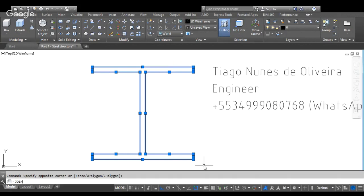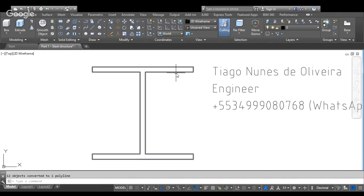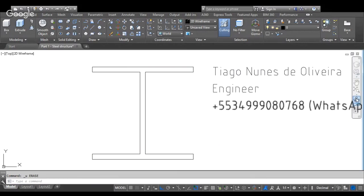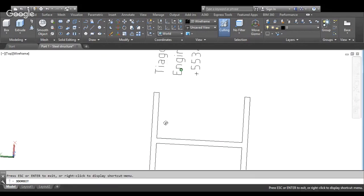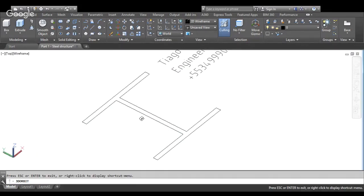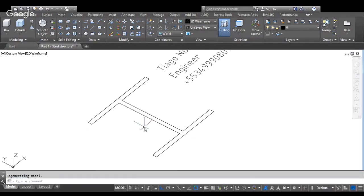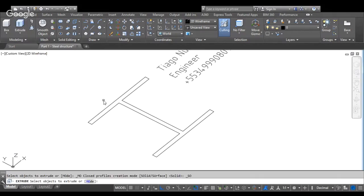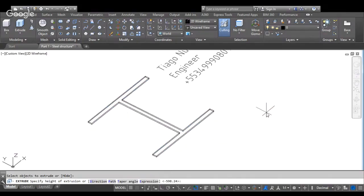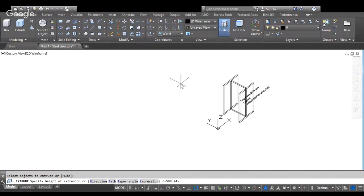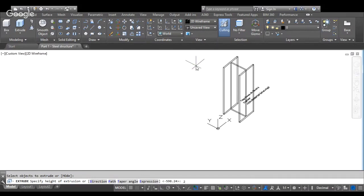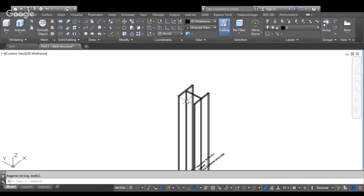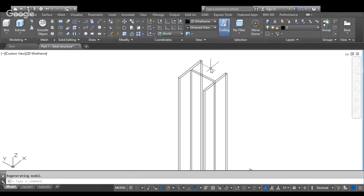Join. Now I will use the command orbit. Orbit. Command extrude. 2000, for example.